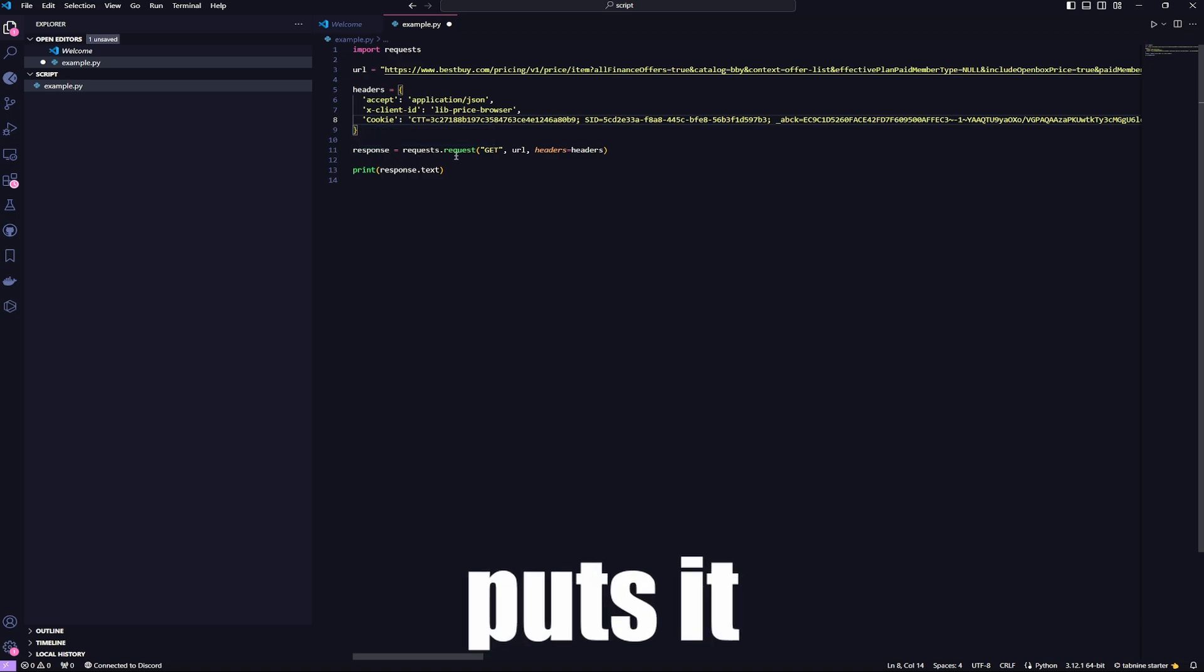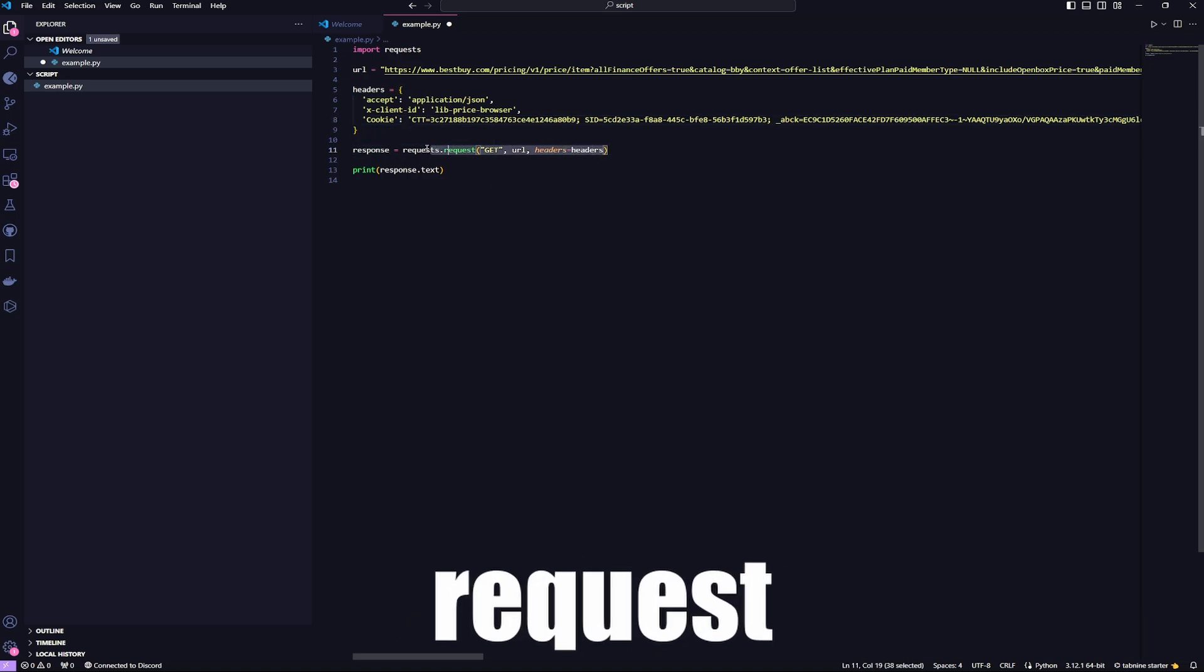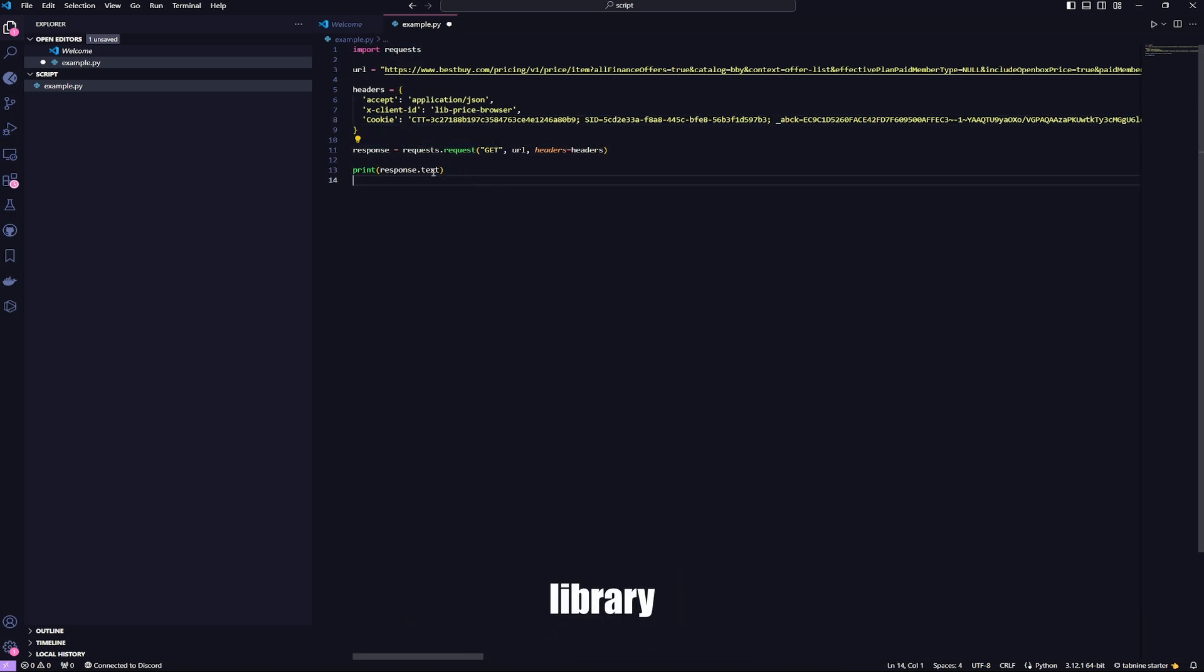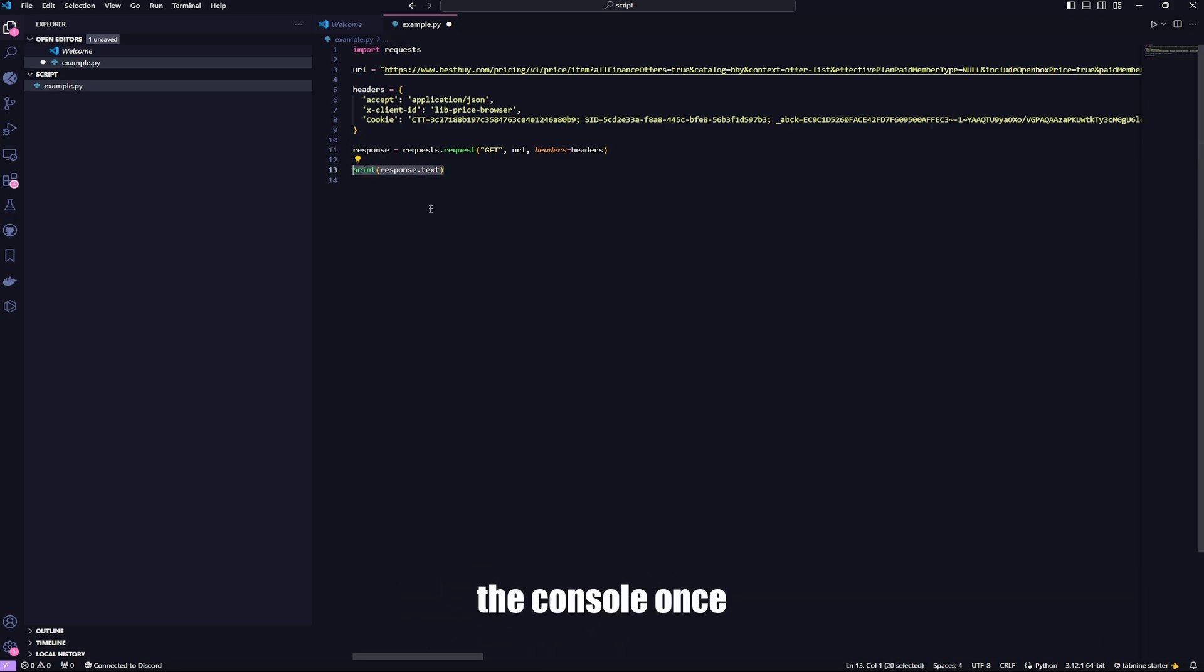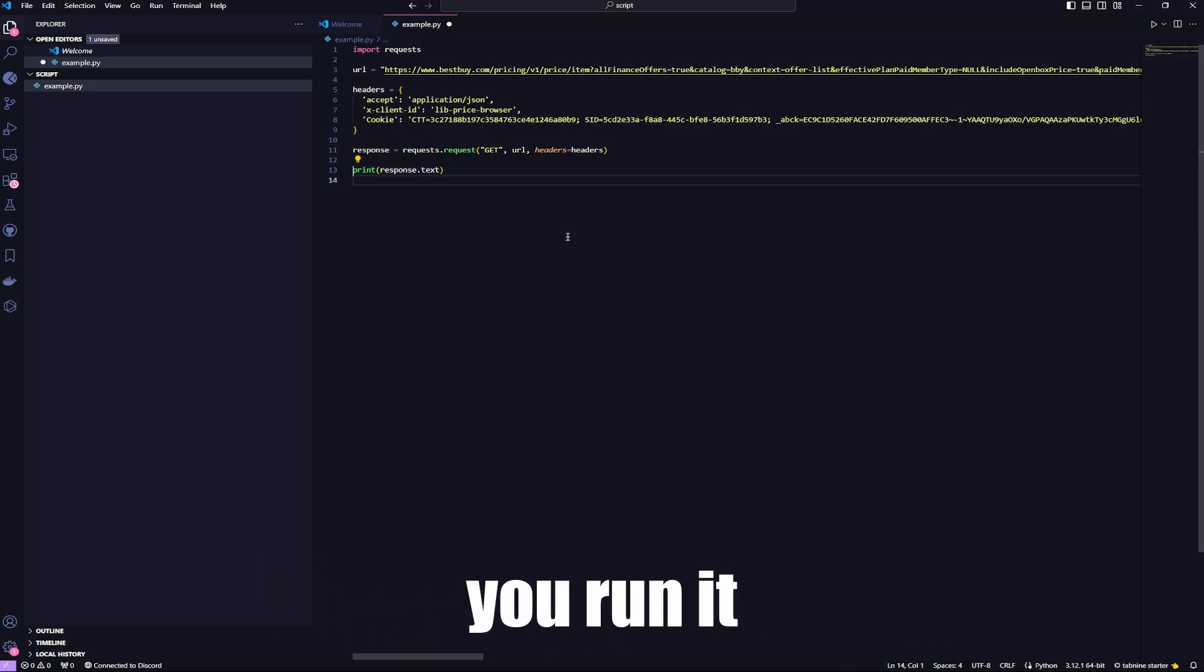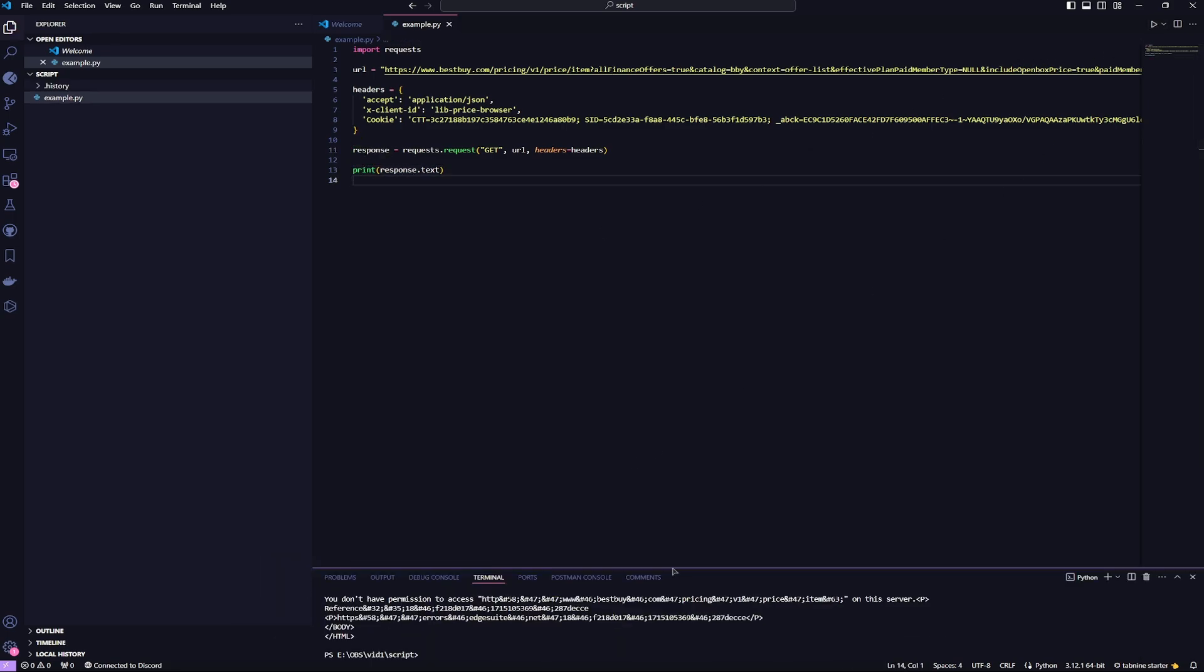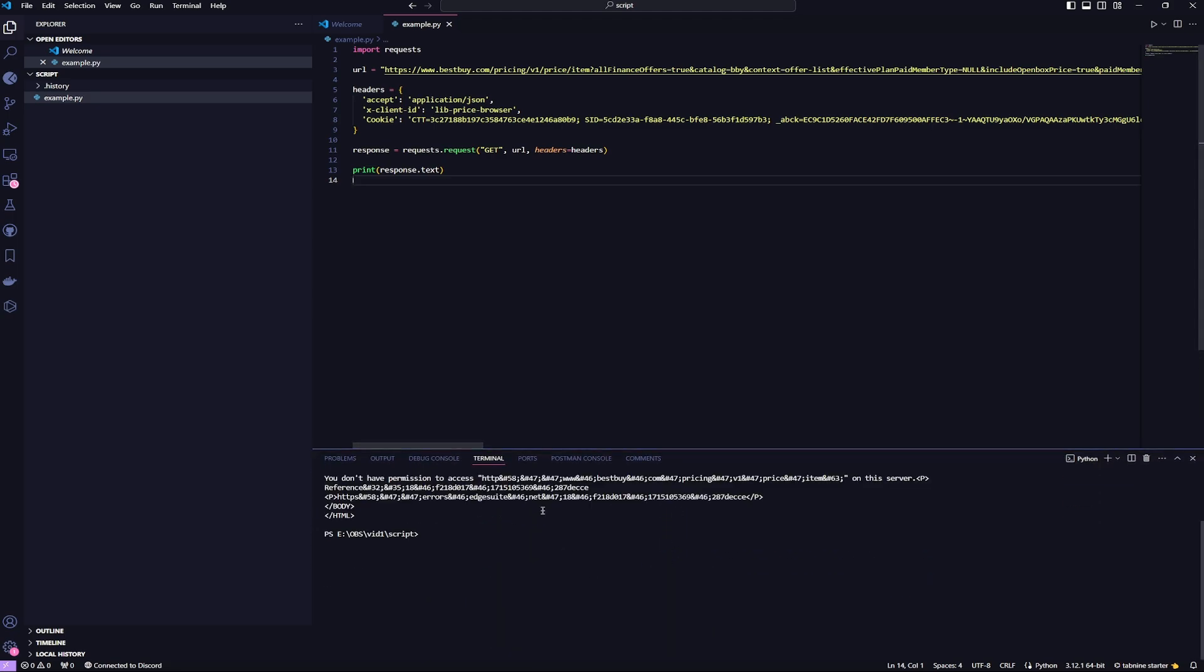And it actually sends the request with the library, puts it in response, and it prints it out to the console once you run it.